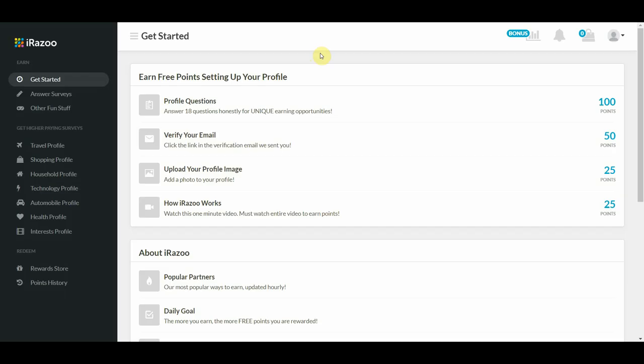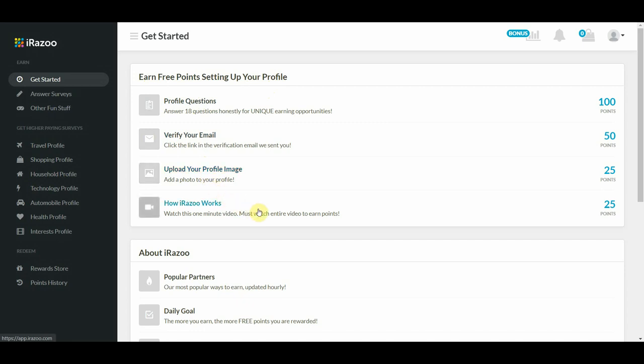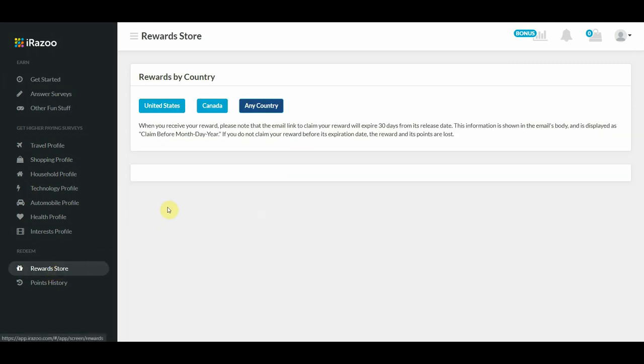So right off the bat, this is what your dashboard would look like. And here are a few tips. You can earn extra free points by just simply setting up your profile such as answering a few questions, verifying your email, uploading your profile image, and so on and so forth. And from there, when you click on this button, where it says reward store, you can choose your country. If you're coming from the US, you can click on this button. If you're coming from Canada, you can click on this one. Or if you're coming from any other country, you can just click on this button, where it says any country.